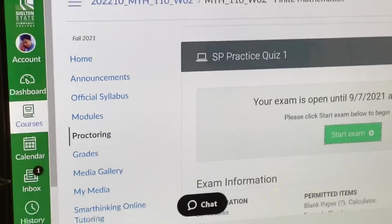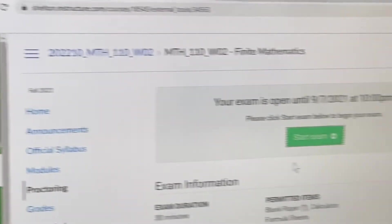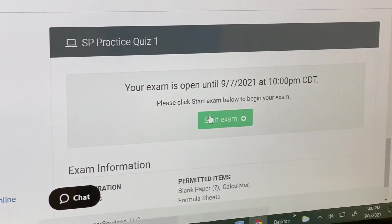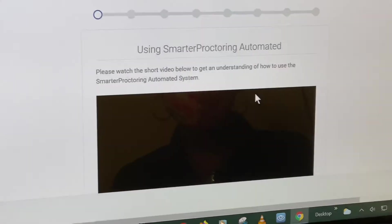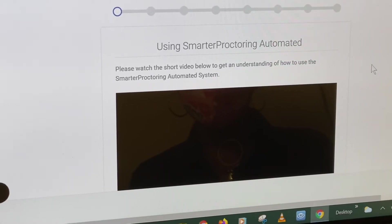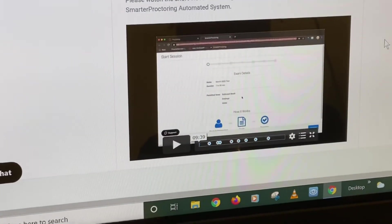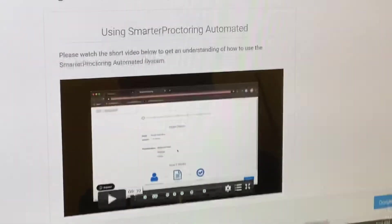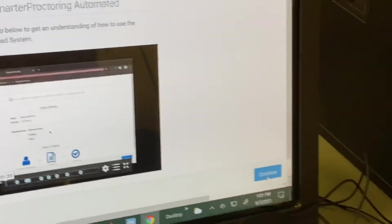Now all the extensions are loaded, so let's hit start exam. There's an optional video here — you don't have to watch the video, but it might be helpful to some. Hit continue.